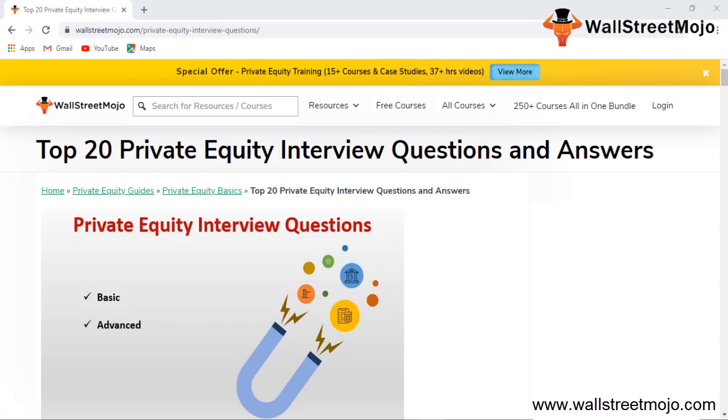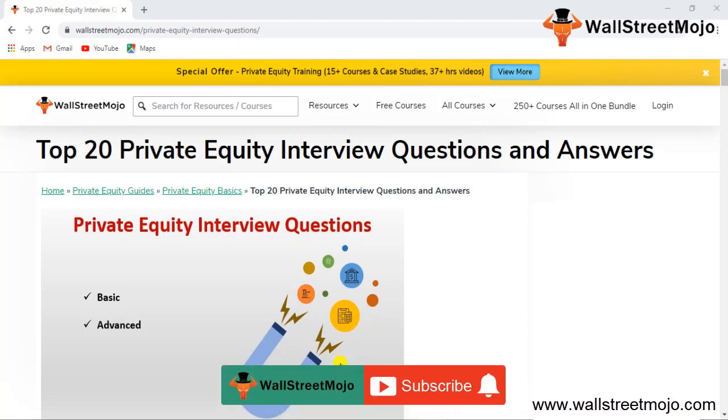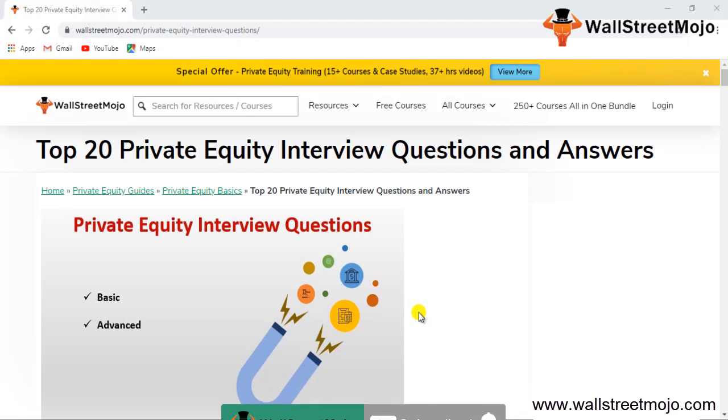Hello everyone and welcome to WallStreetMojo. To know more about this video on private equity interview questions, the top 20, watch the video till the end. And if you're new to this channel, you can subscribe by clicking the bell icon given below. Welcome everyone, today's topic is top 20 private equity interview questions and answers.